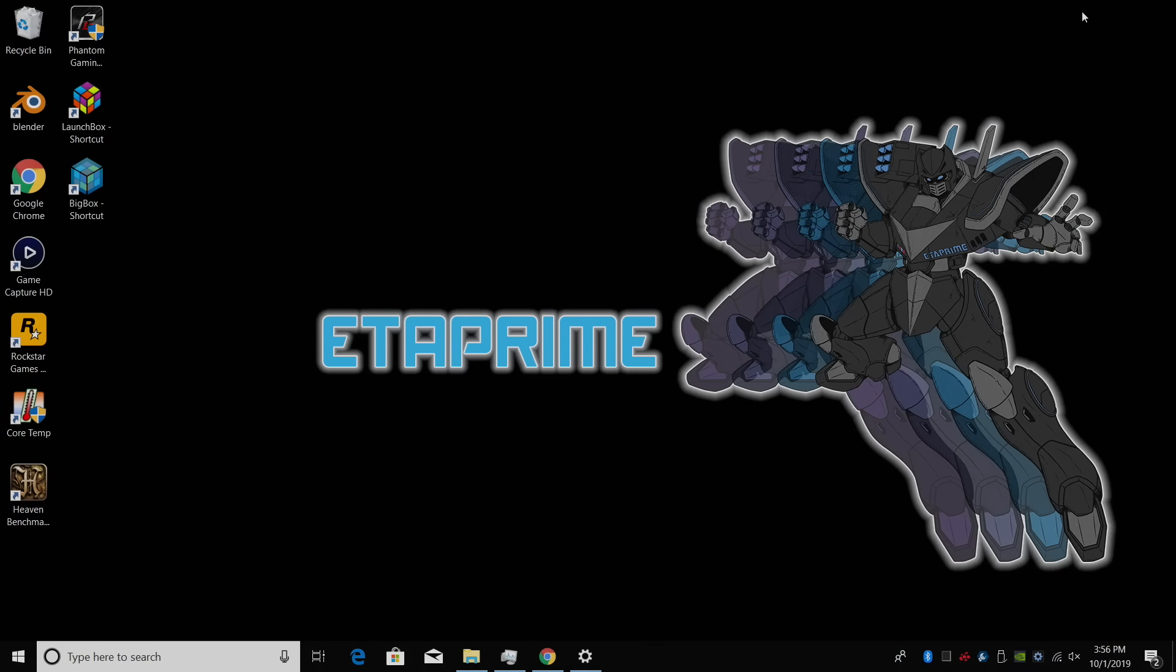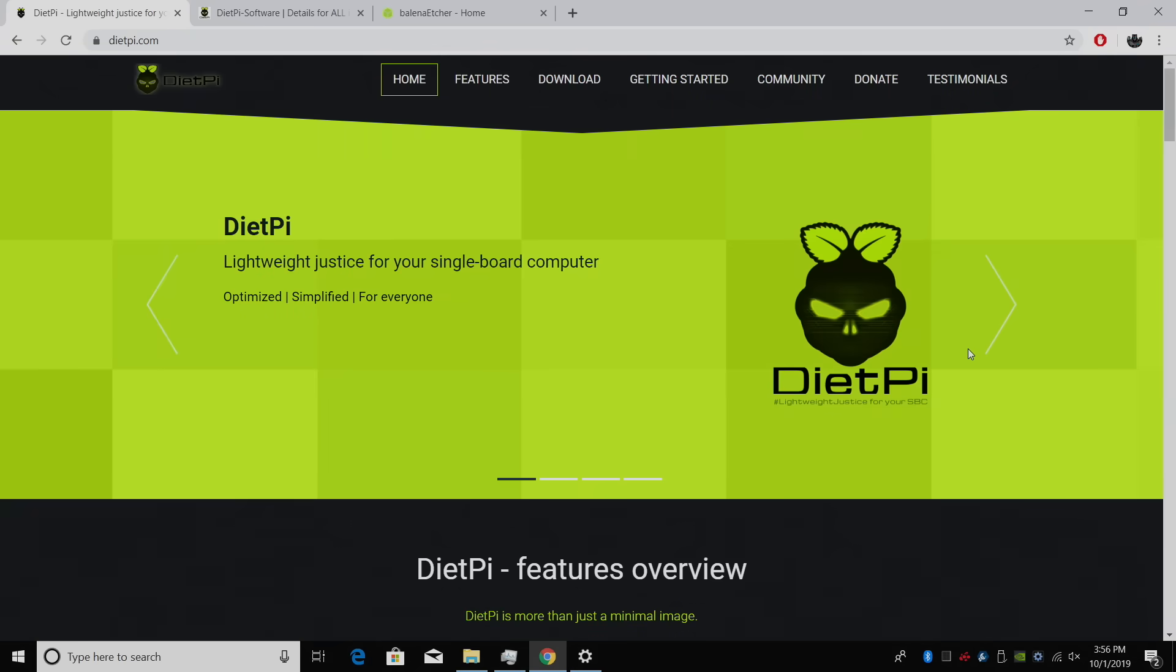What's going on guys? It's ETA Prime back here again. Today I'm going to show you how to install, configure, and set up DietPi on your favorite single board computer.